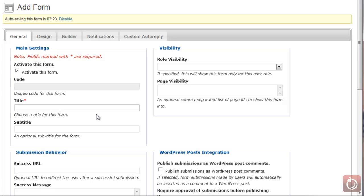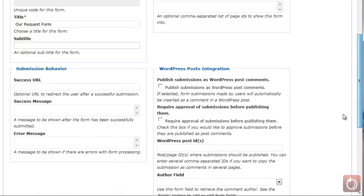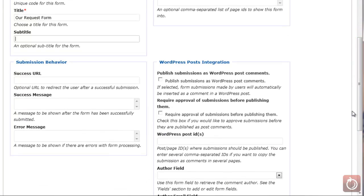We need to create a title here — we're going to call this our request form. Then we need to add a subtitle, which is optional, so I'm not going to fill that in. If you want a success URL — so when someone completes this form and there's a specific page you want them to go to — plug that in. You can also give them a success message, or an error message if there's an error before the form gets submitted.